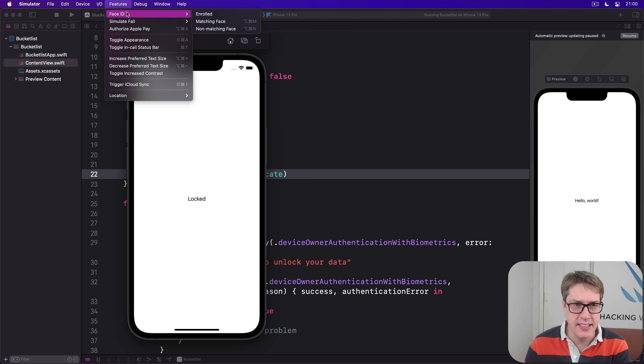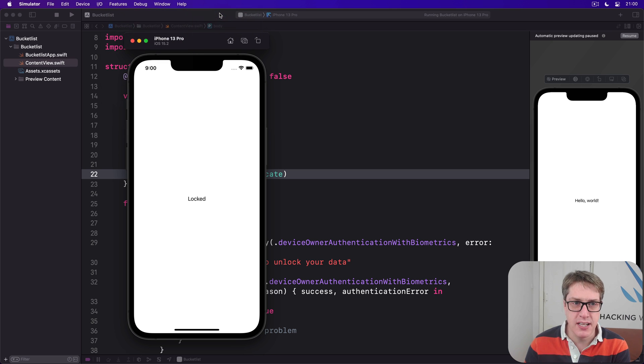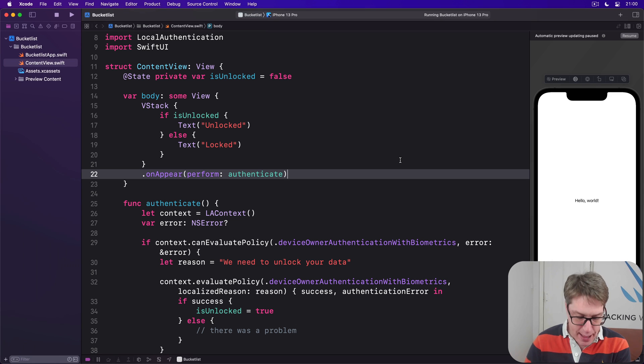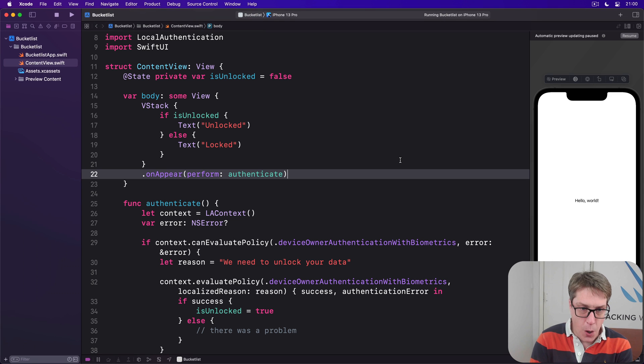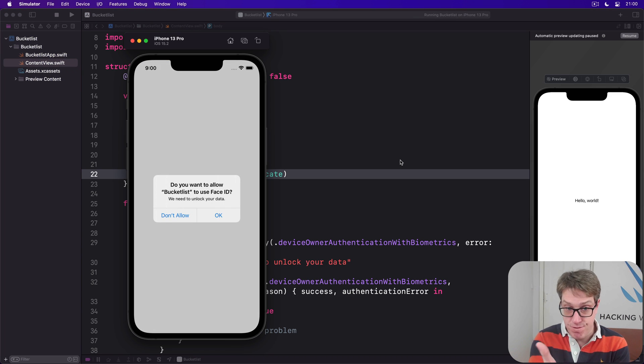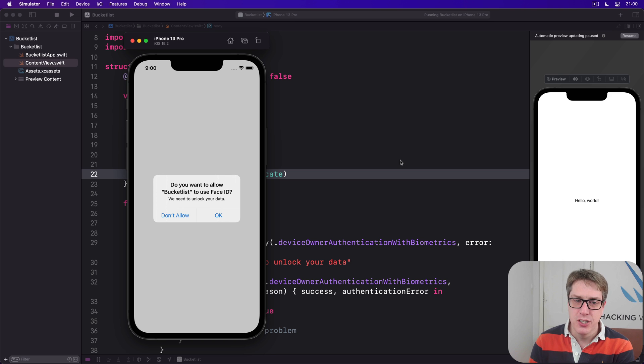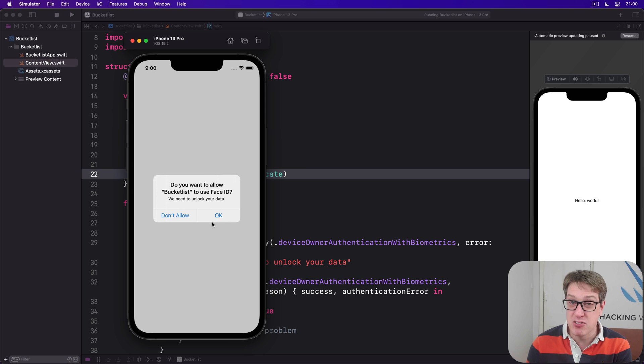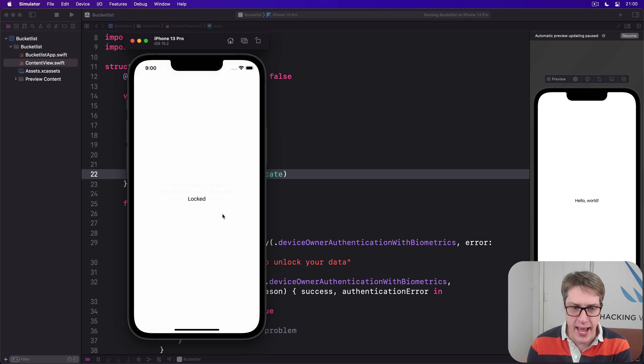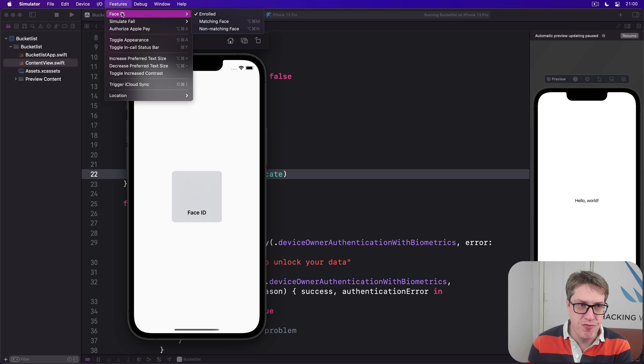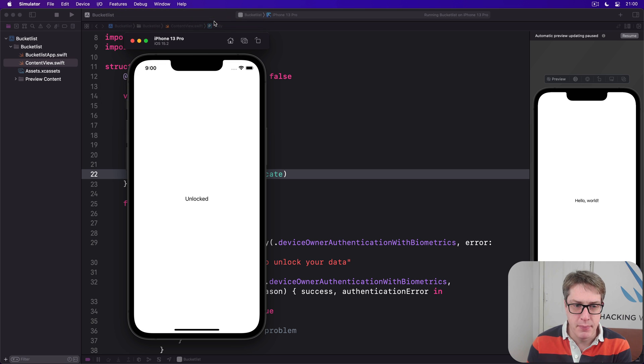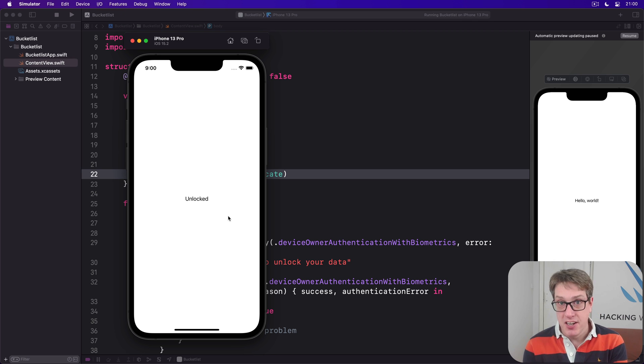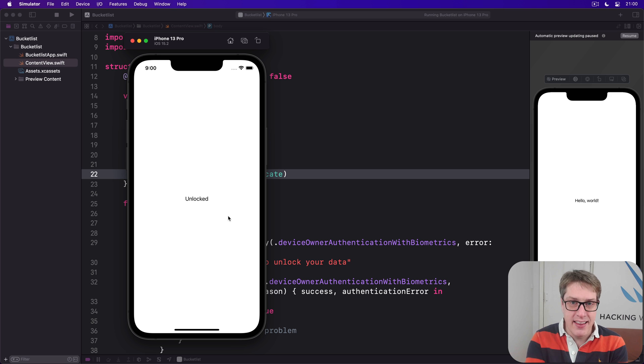To fix this, go to the Features menu and choose Face ID, then check this box: Enrolled. This person has enrolled their face in Face ID. Now if we relaunch the app, we should see the alert: "Do you want to allow Bucket List to use your Face ID?" That string comes from our project options we added earlier. I'll press OK, then go back to Features, choose Face ID, and then Matching Face. Now you can see "Unlocked" appears straight away. It's working really nicely, but remember to make sure you enroll your simulator.